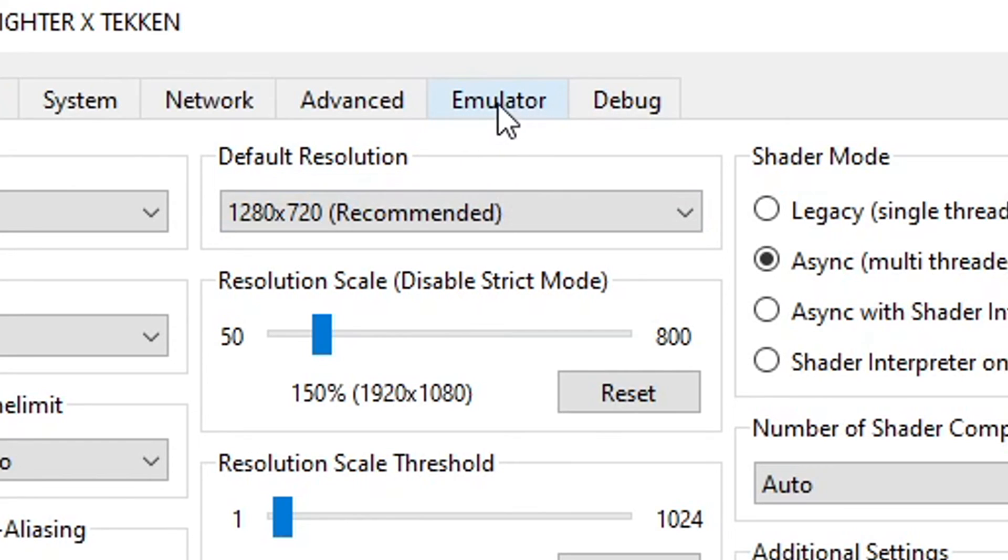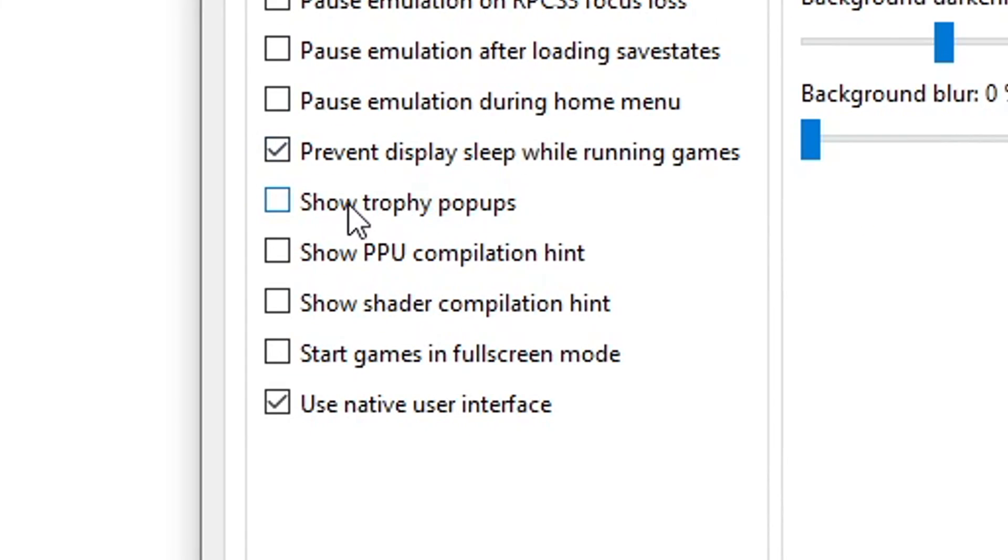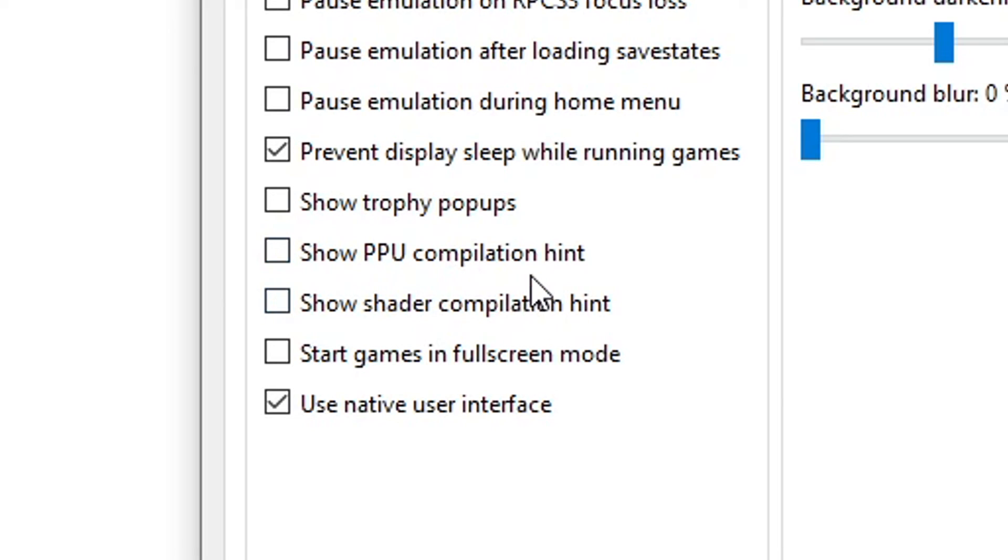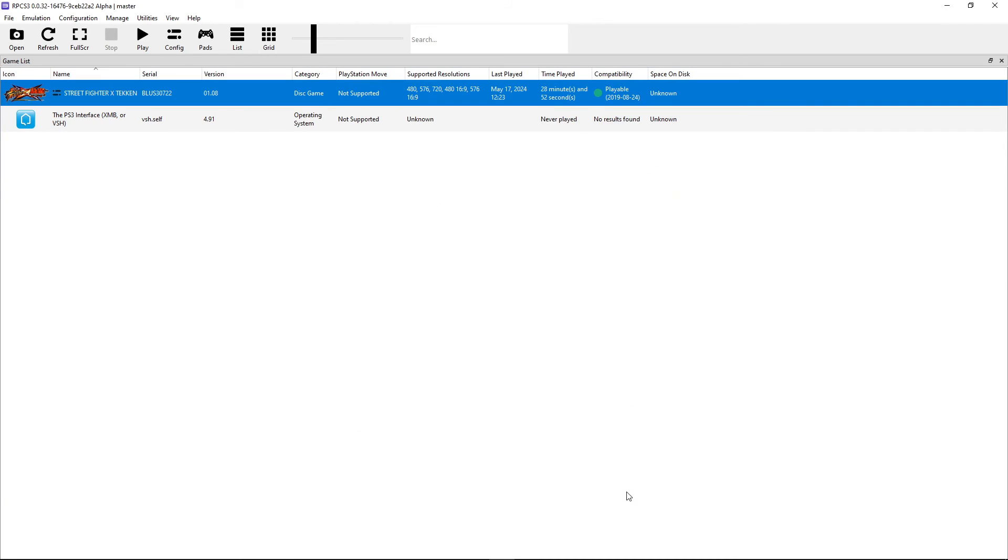Now you can also go here to the emulator tab and disable the show trophy pop-ups, PPU compilation hint and shader compilation hint as well. They can be annoying because every time the emulator is doing one of these you're gonna get a notification on the left bottom side of the screen and I just like turning them off. Now we're done here. Click on apply and then save custom configuration.